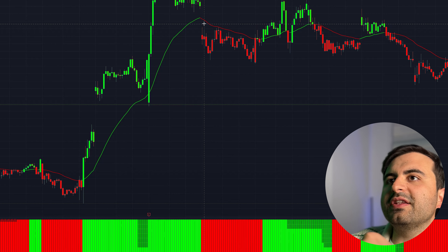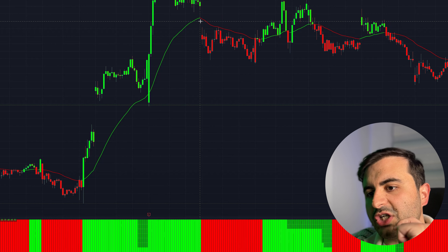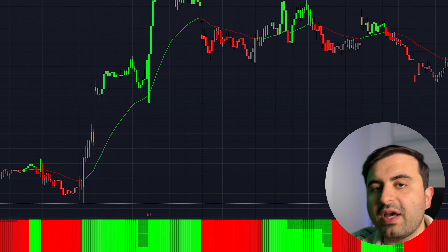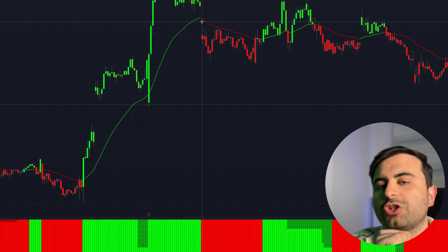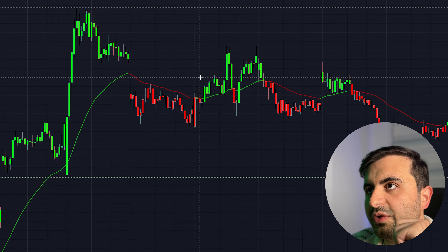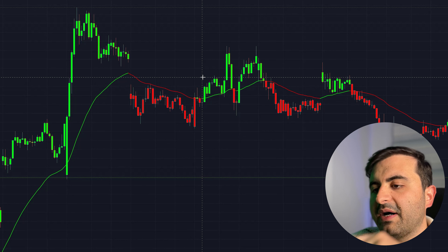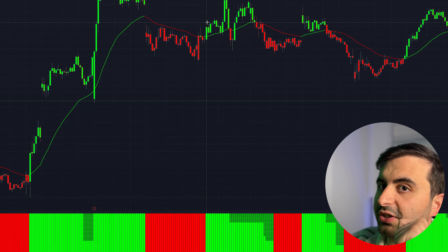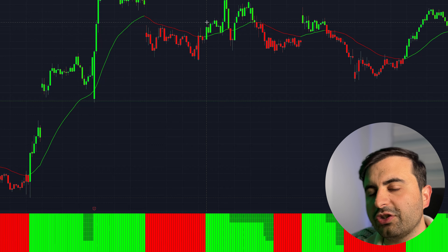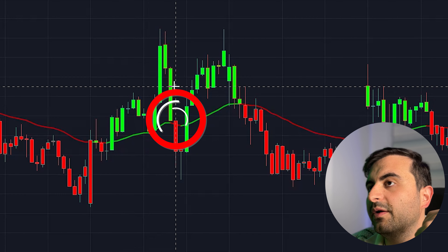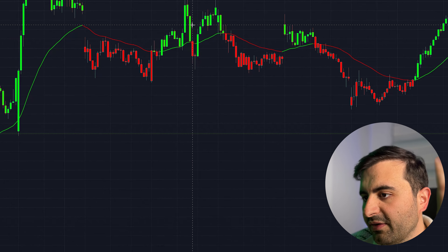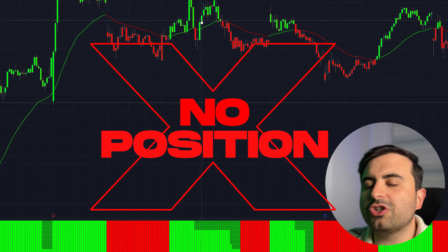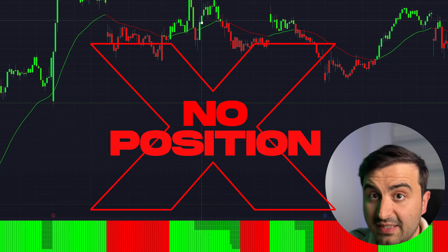In this example we got red from the CM EMA but the Donchian ribbon was green, so we wait. After one bar it returns to red — position is confirmed, you can enter short. Here we see we got green from the CM EMA but the Donchian ribbon was red, so we wait — after one bar the Donchian Trend Ribbon returns to green, position is confirmed. But here we got a very small red signal: one, two bars — still green. Position is not confirmed. We are passing that signal.